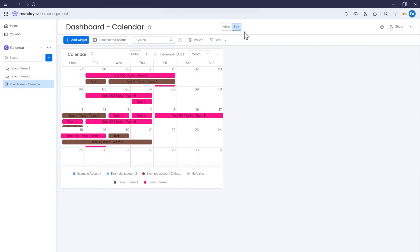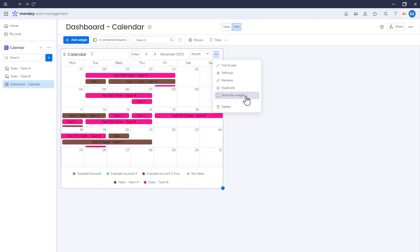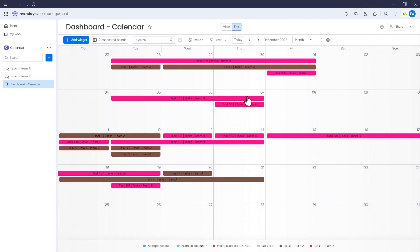If we only have one widget on our Dashboard, as in this case, where we have a single calendar, we can use the Dock this widget option, which will again display the calendar across the entire Dashboard.